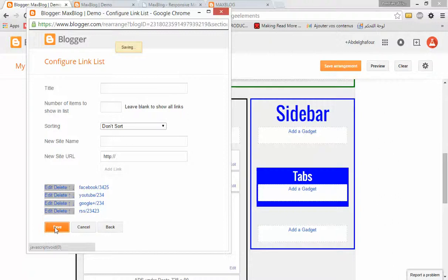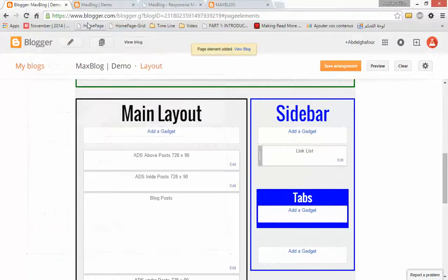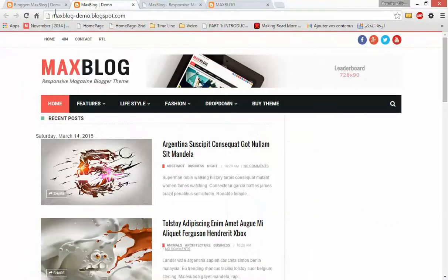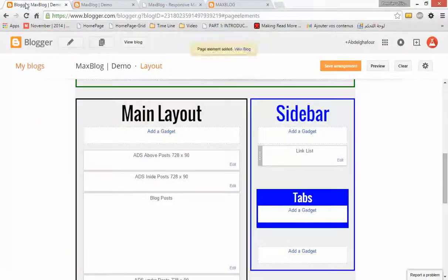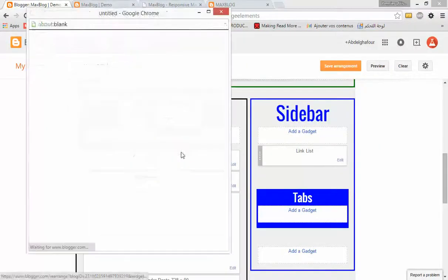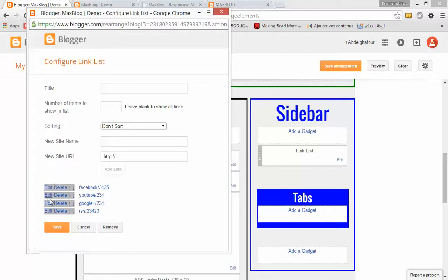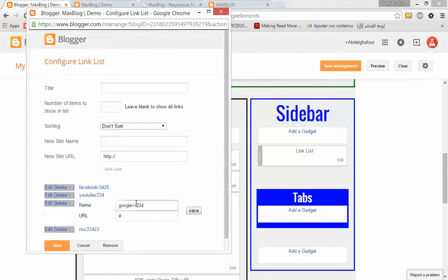Click Save. I think I have a mistake in the Google entry — here we have to add just 'google' without the plus. Let's fix that and save.